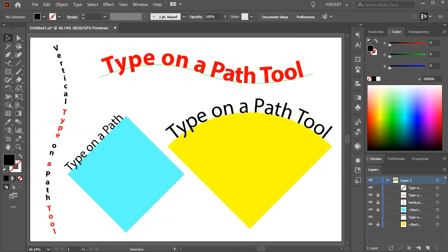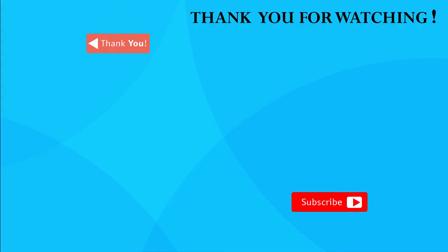Thanks for watching. Bye bye. Thank you.